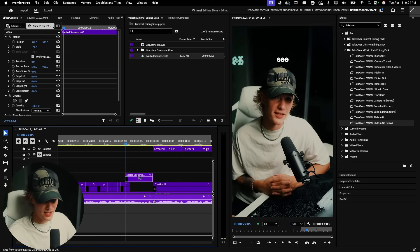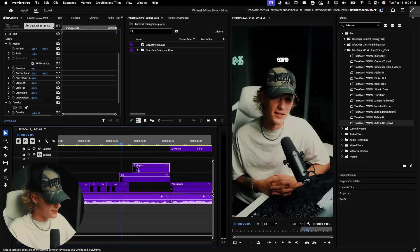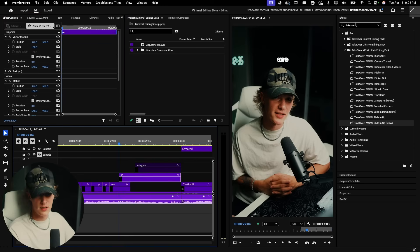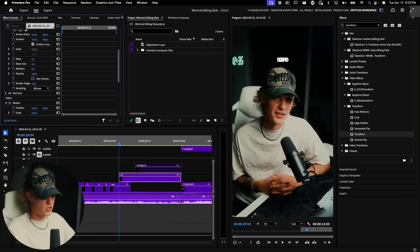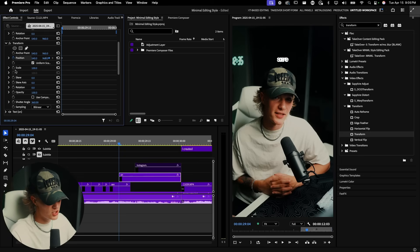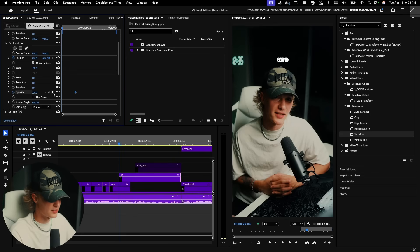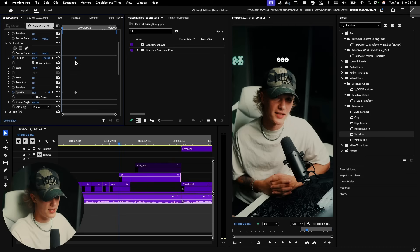Now let me show you how to do this from scratch without the pack. Go to Effects, find the Transform effect, drag and drop it onto your text. Make sure 'Use Composition's Shutter Angle' is checked so motion blur takes effect. The main properties we'll animate are Position and Opacity. Move the Opacity keyframe and set it to about 25-30% at the start, not zero. Then go to Position and drag it down to create the upward slide movement.